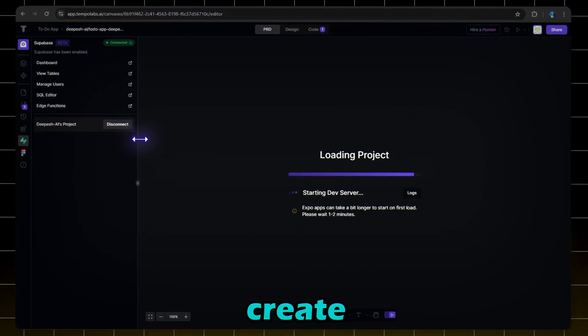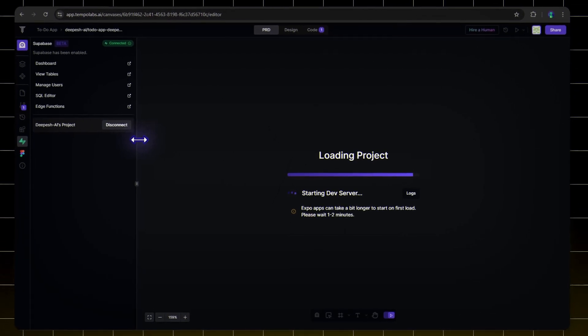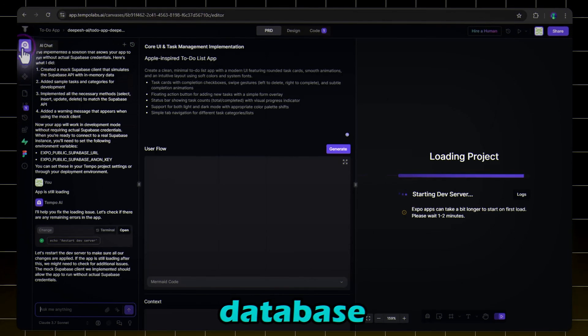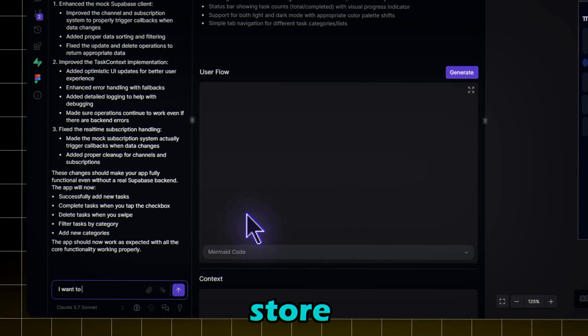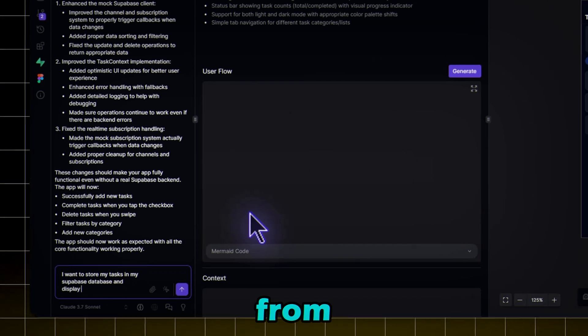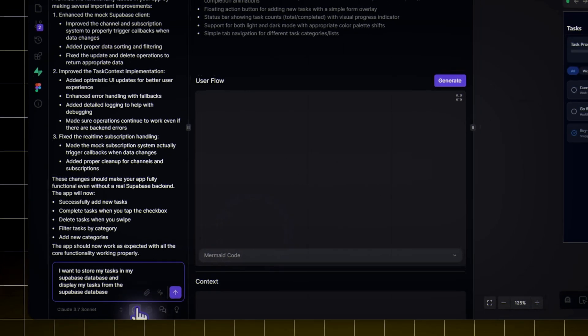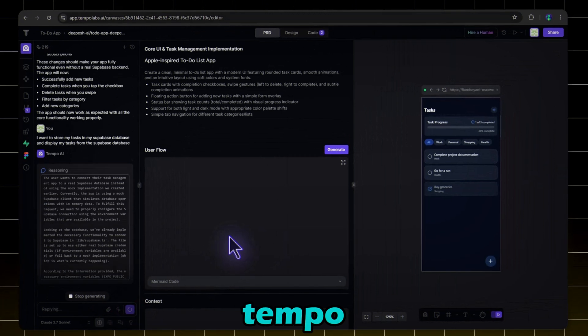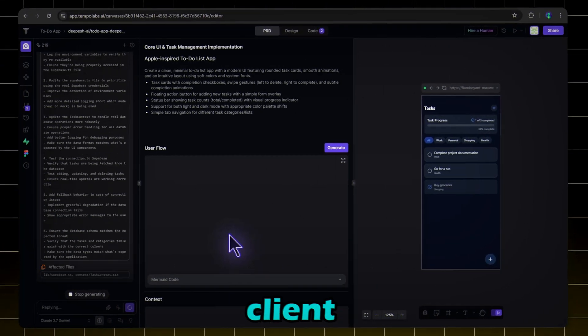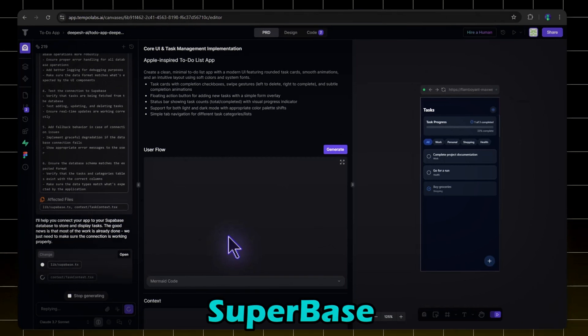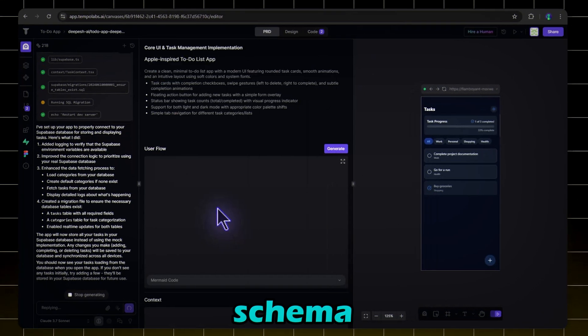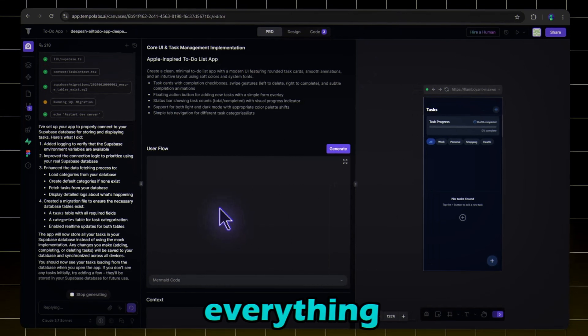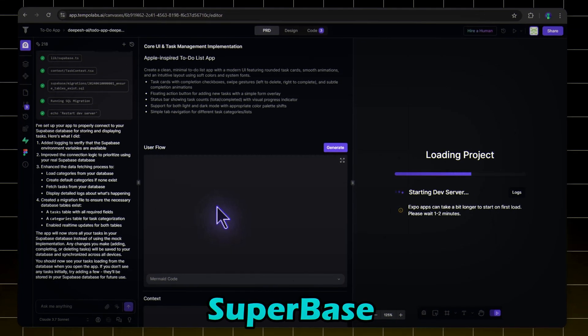Now create tables and store tasks in Superbase. With Superbase connected, we'll store our tasks in the database. In Tempo, enter the following command: I want to store my tasks in my Superbase database and display my tasks from the Superbase database. Turn on Reasoning and hit Submit. Now the Tempo agent will initialize Superbase client in our project, create necessary tables in Superbase, generate a migration file to set up the database schema. The agent will handle everything. No need to manually create tables in Superbase.